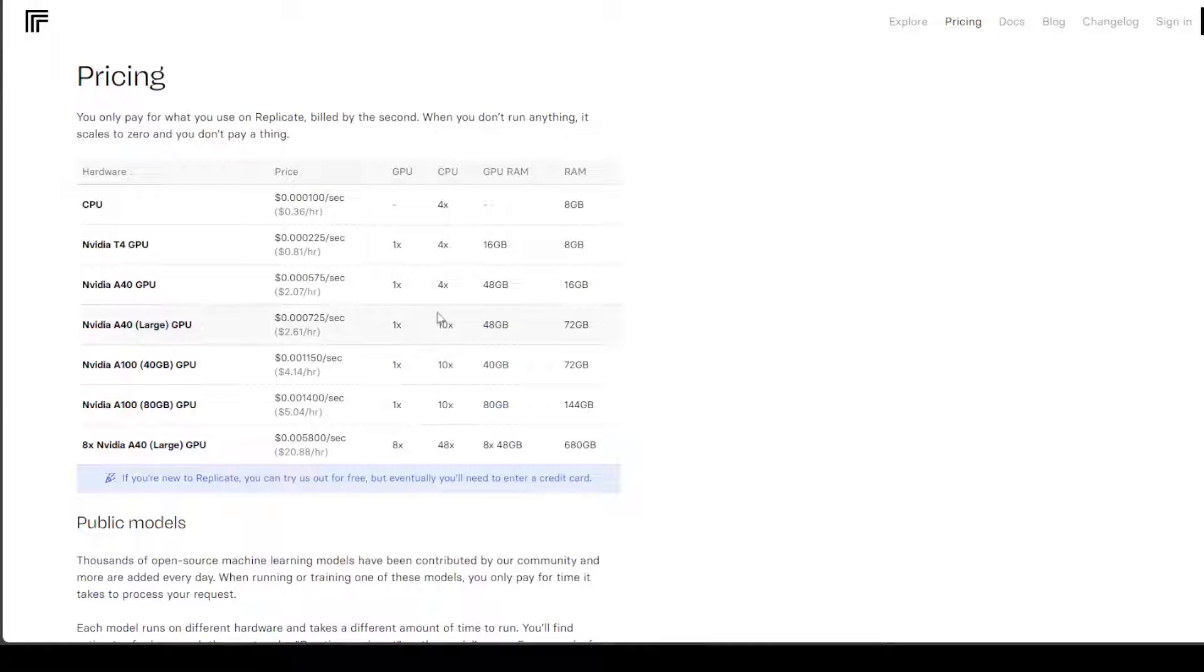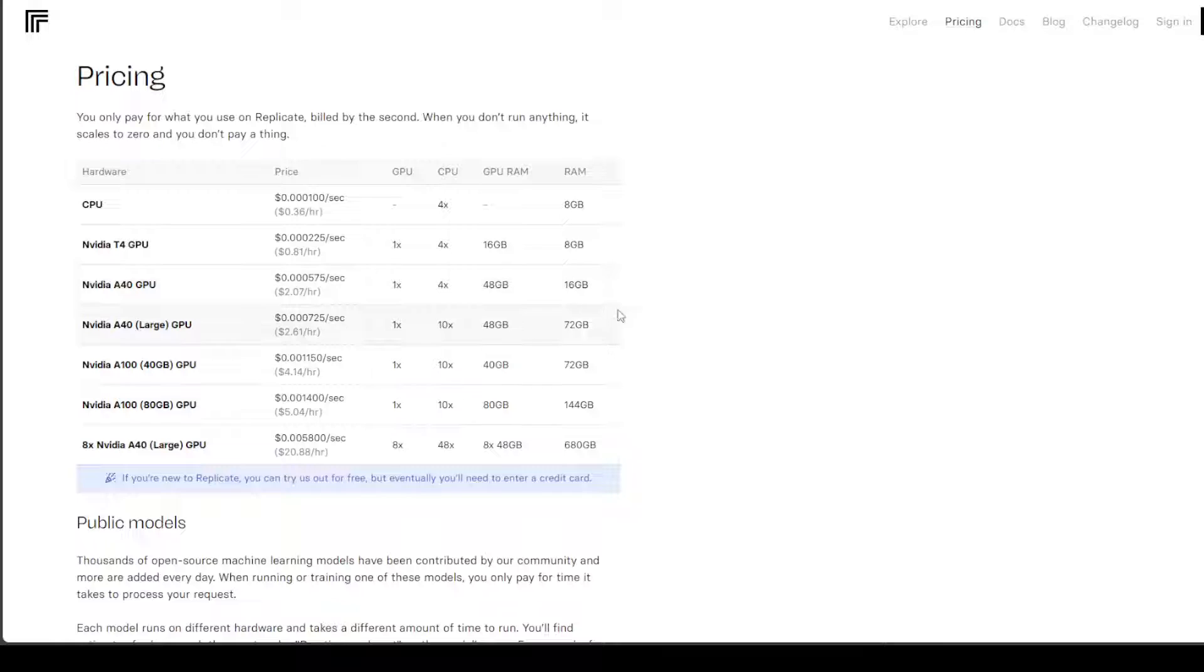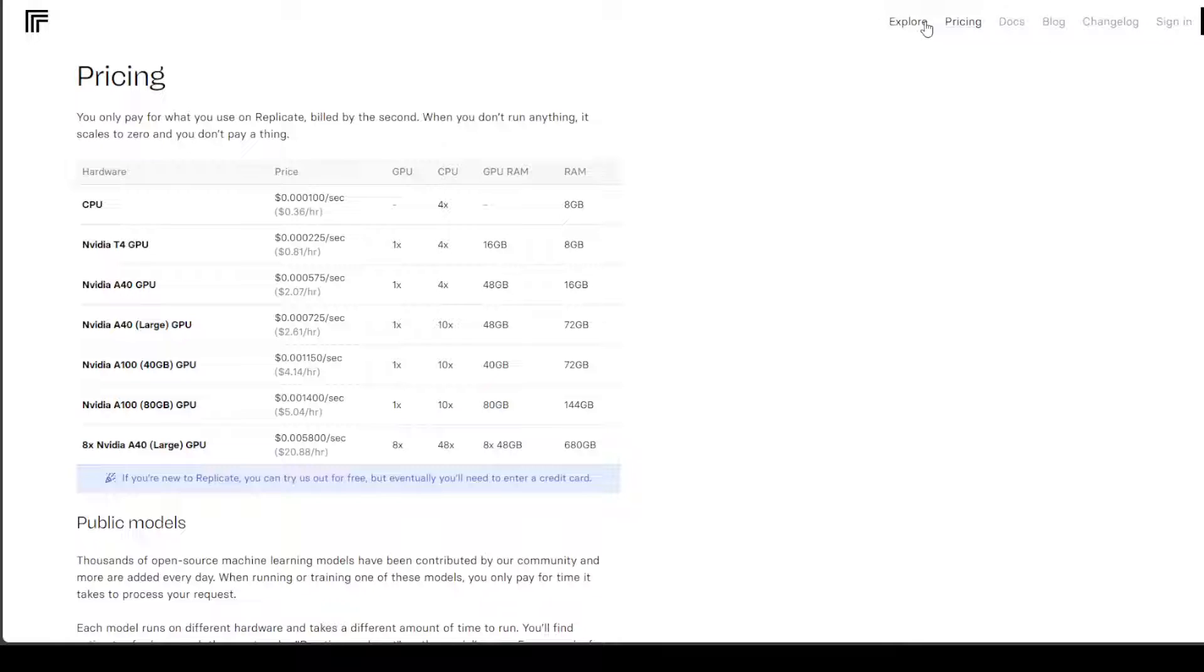Of course there are some free credits but you would have to pay if you want to use it properly, and these are the pricing where you would be paying around two dollars per hour for NVIDIA A40 GPU. You only pay for what you use on Replicate.